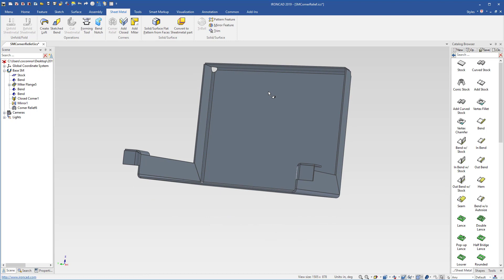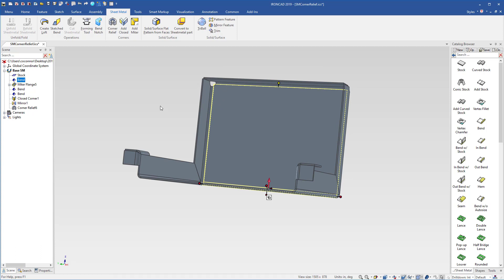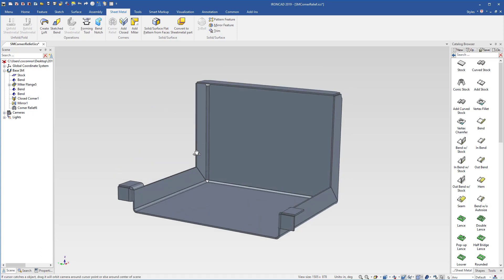We make changes to our sheet metal, for example, I'll change the height of this. You'll notice the corner condition will automatically update along with the miter in this case.